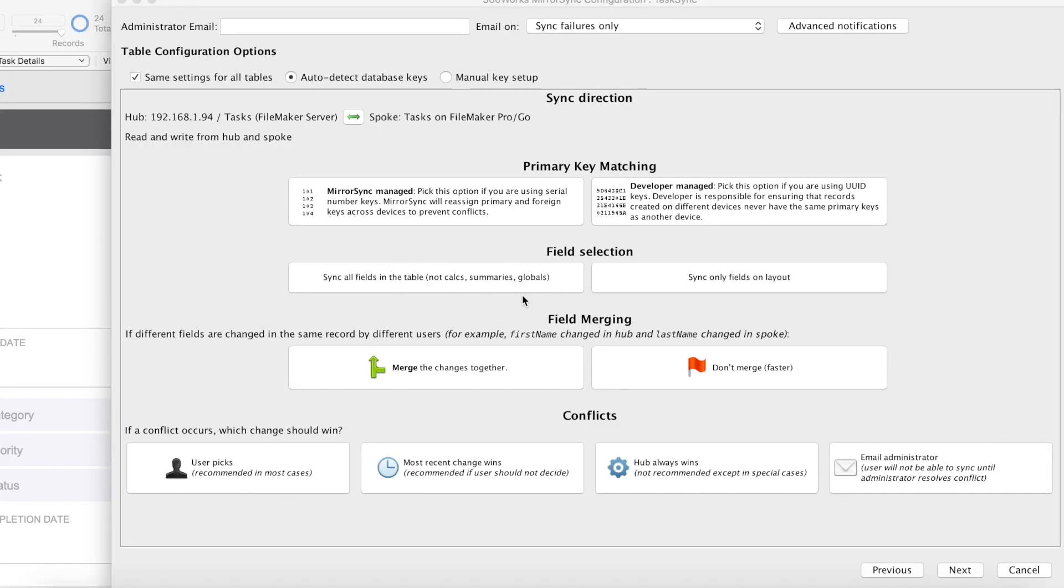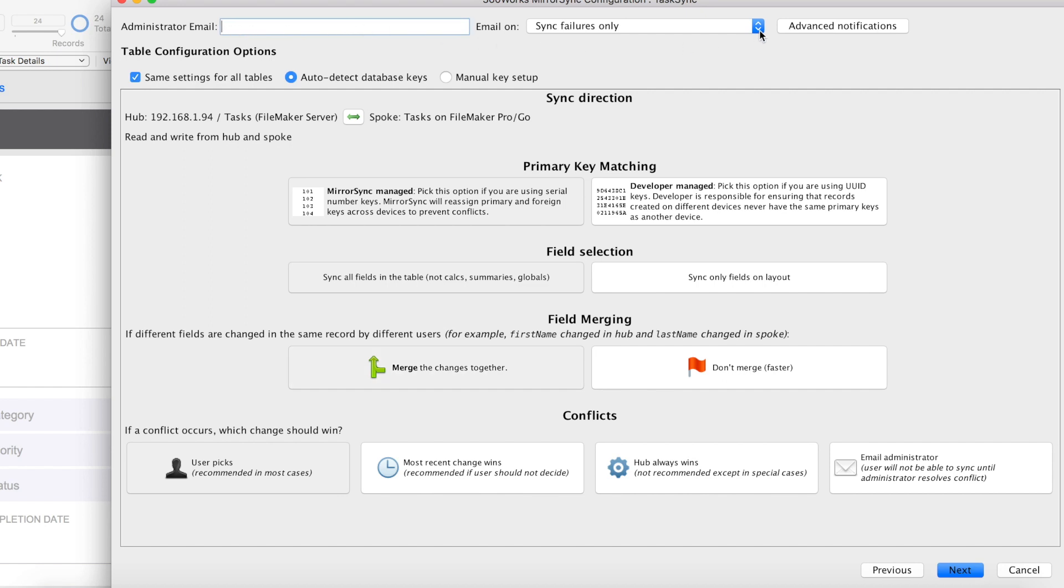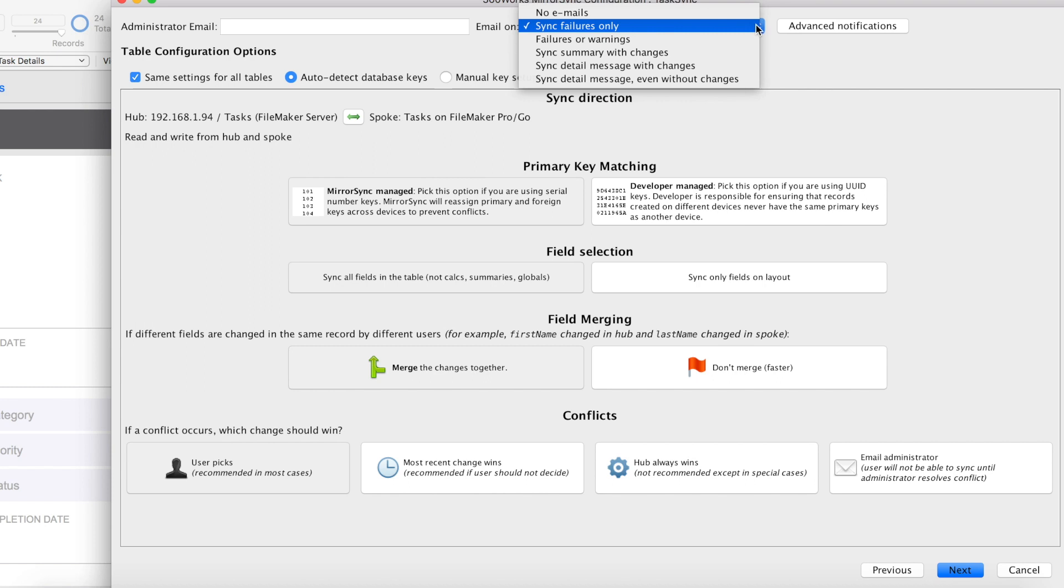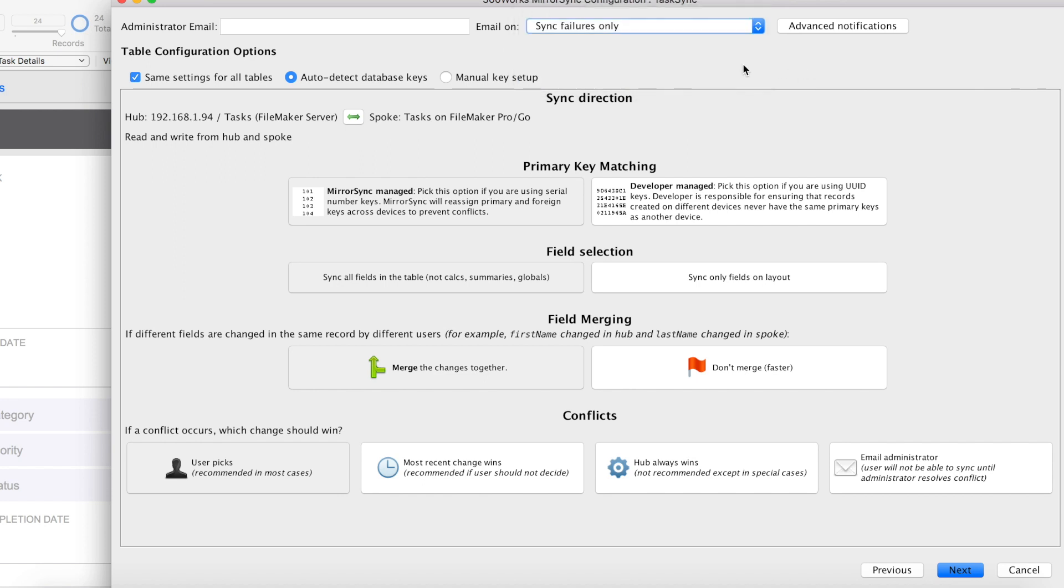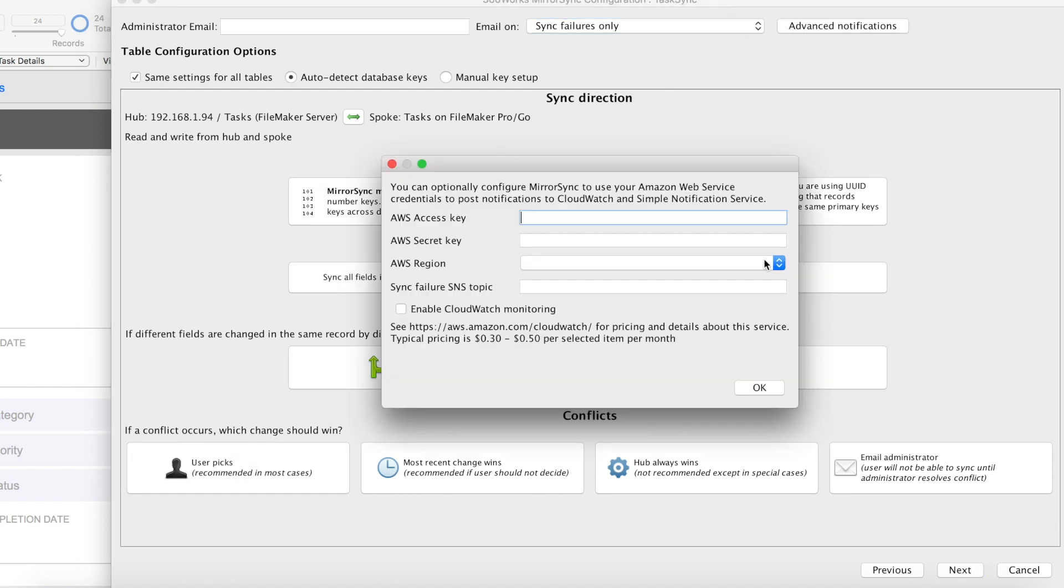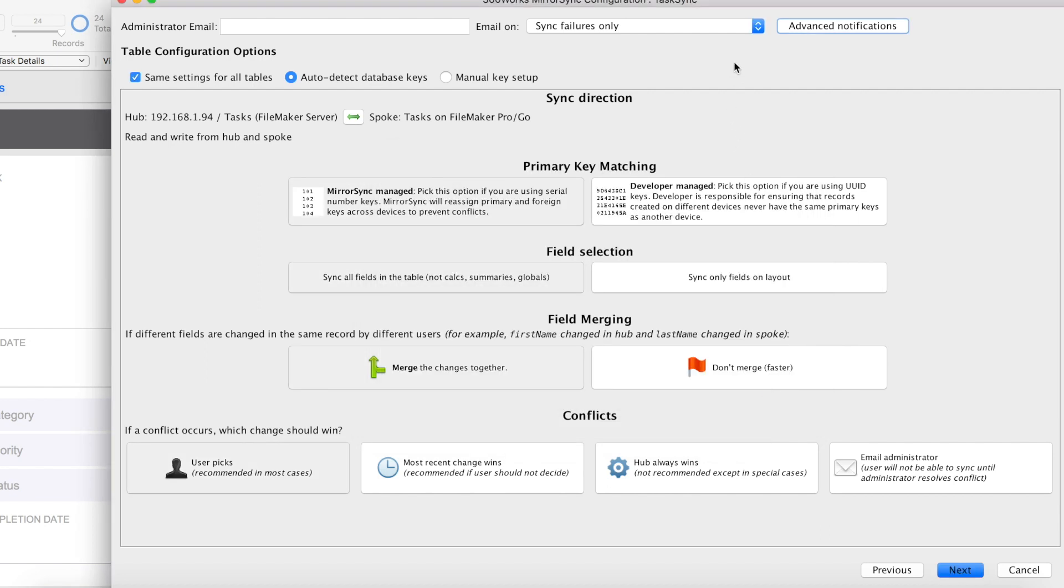On this screen, we're going to configure some options for your tables. Up here at the top, you can set an administrative email where you can get emails for different things. This drop down menu gives you some granularity you can do for sync failures only or you can do something as detailed as get a sync detail message even if there wasn't any changes. You can also click on this advanced notifications button here, which will send you some notifications using your AWS account and push notifications to CloudWatch or Simple Notification Service. That's kind of out of the scope of the video, so we're not going to go over that.